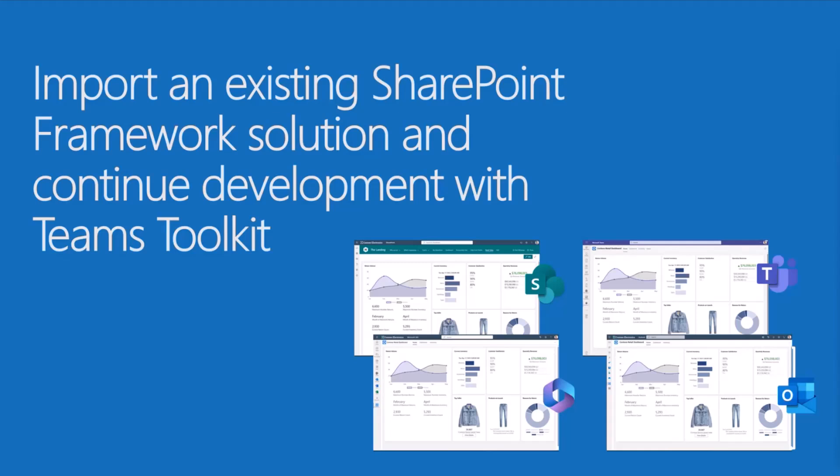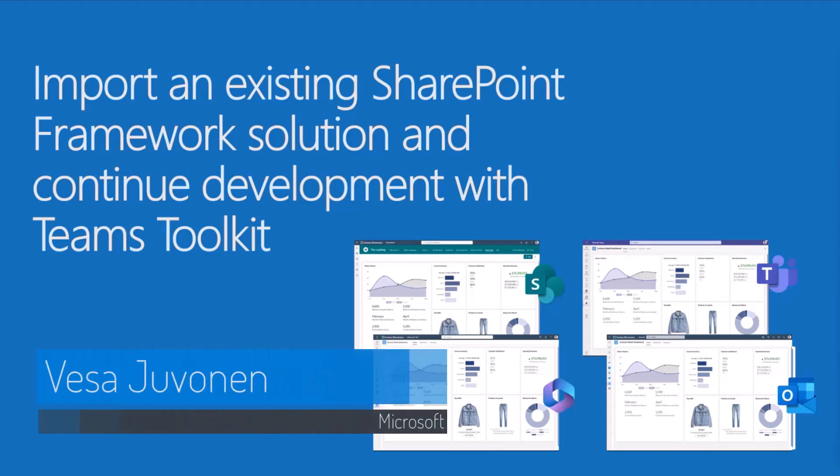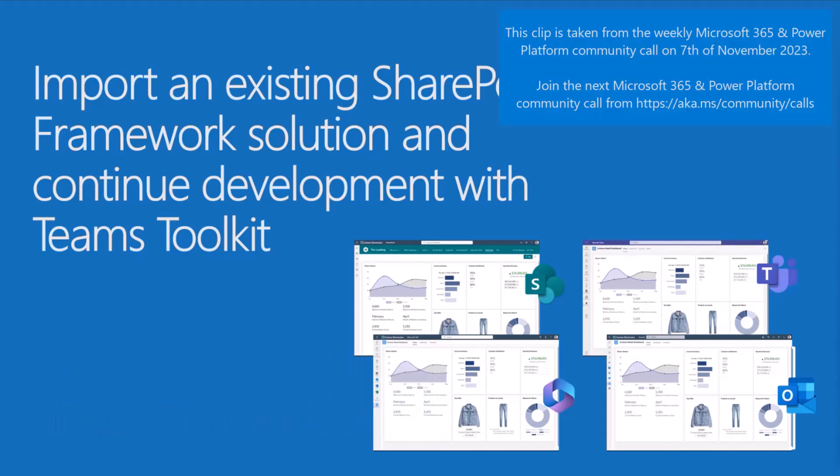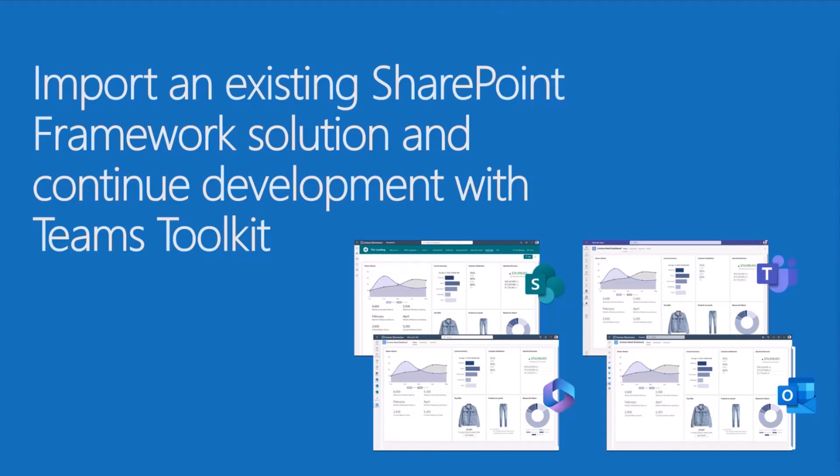So what we're going to talk about here is a new functionality within the Microsoft Teams Toolkit, which I think was part of the first version of version 5, where we can easily import an existing SharePoint Framework solution and continue developing using the Microsoft Teams Toolkit and the SharePoint Framework within your tenant.